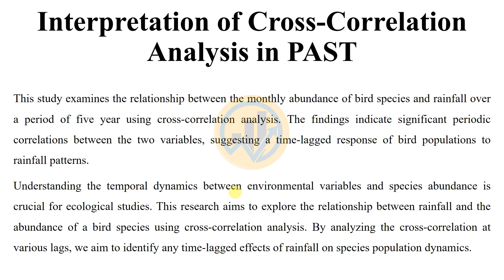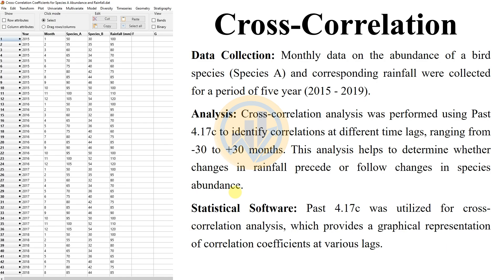Understanding the temporal dynamics between environmental variables and species habitats is crucial for ecological studies. This research aims to explore the relationship between rainfall and the habitat of bird species using cross-correlation analysis. By analyzing the cross-correlation at various lags, we aim to identify the time-lagged effect of rainfall on species population dynamics.